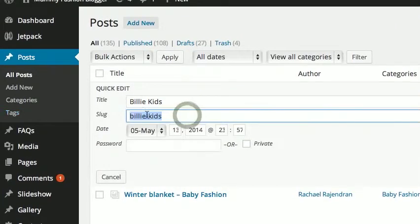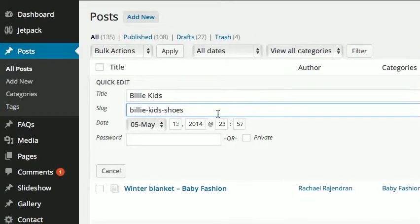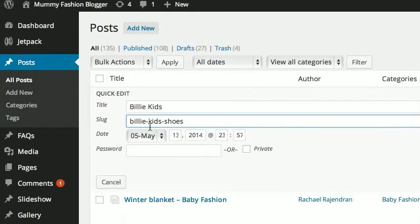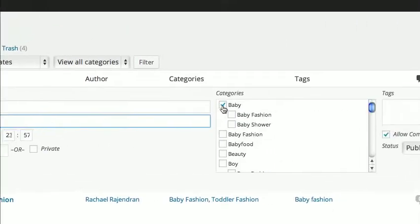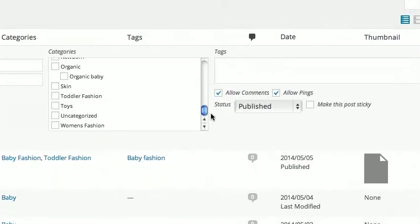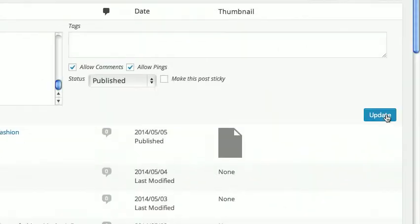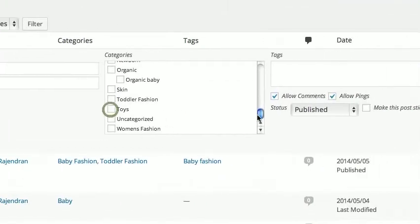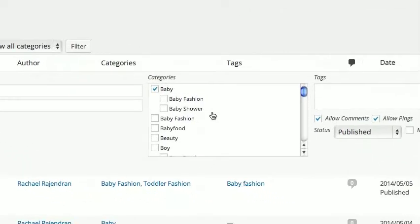We can leave it as Billy Kids for now. Let's pretend we're not happy with 'Baby' and we actually want it to be something completely different like 'Toys' — that's all there is to it. You just change it and then Update. I'll put it back to Baby, but that's how simple it is to change the category.